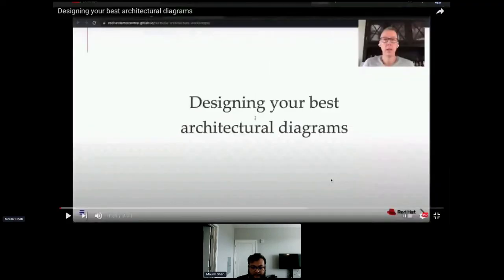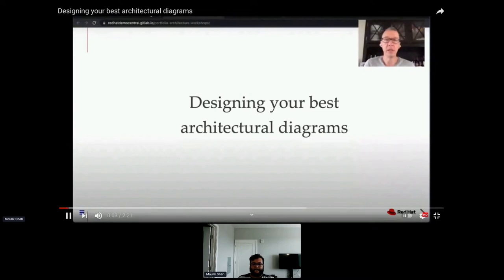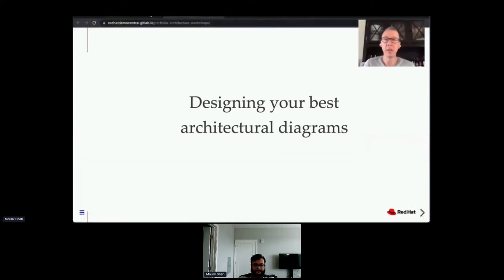Hello everybody and welcome. My name is Eric D. Shabel, and if you're in the right place, you're getting ready to start a workshop around designing your best architectural diagrams.